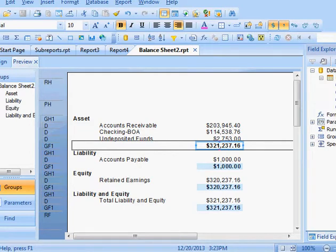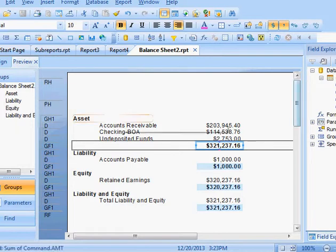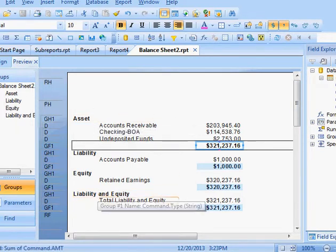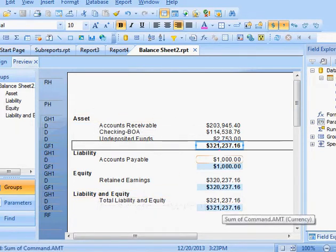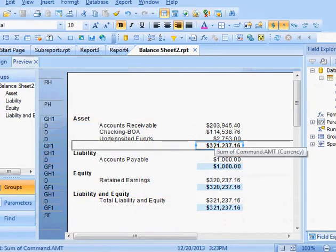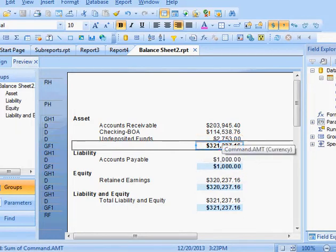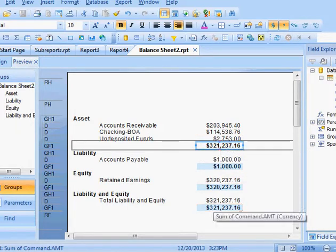Next, I'm going to add some underlines to the report, specifically the asset and liabilities and equity, because we want to highlight that these two balance. So I'm going to put a double underline underneath these two.